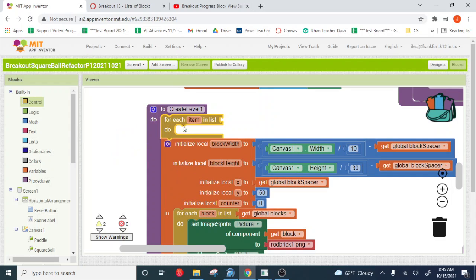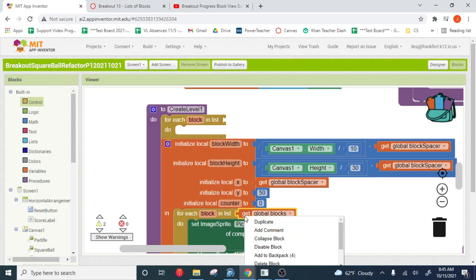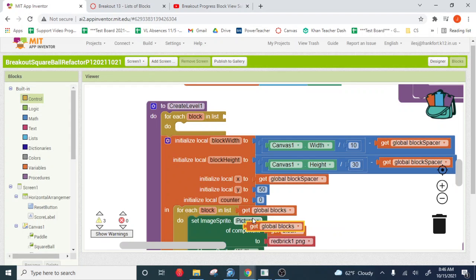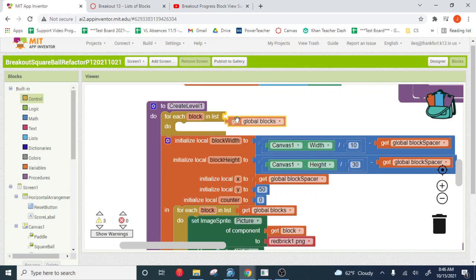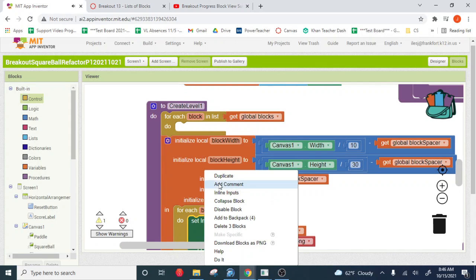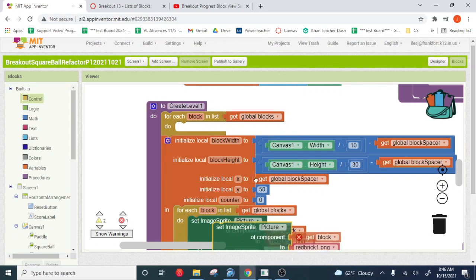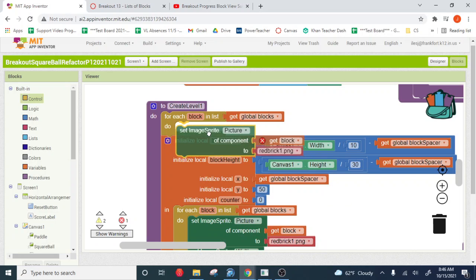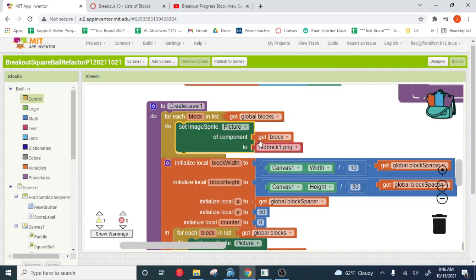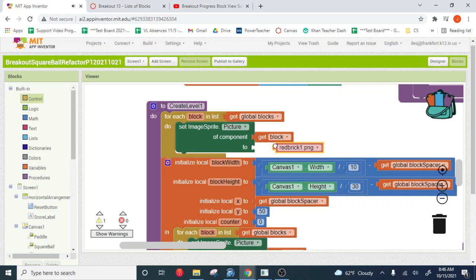You just need to put a for each block loop in, just like the one we got down here. Okay, and you just set the visibility of the blocks to true.